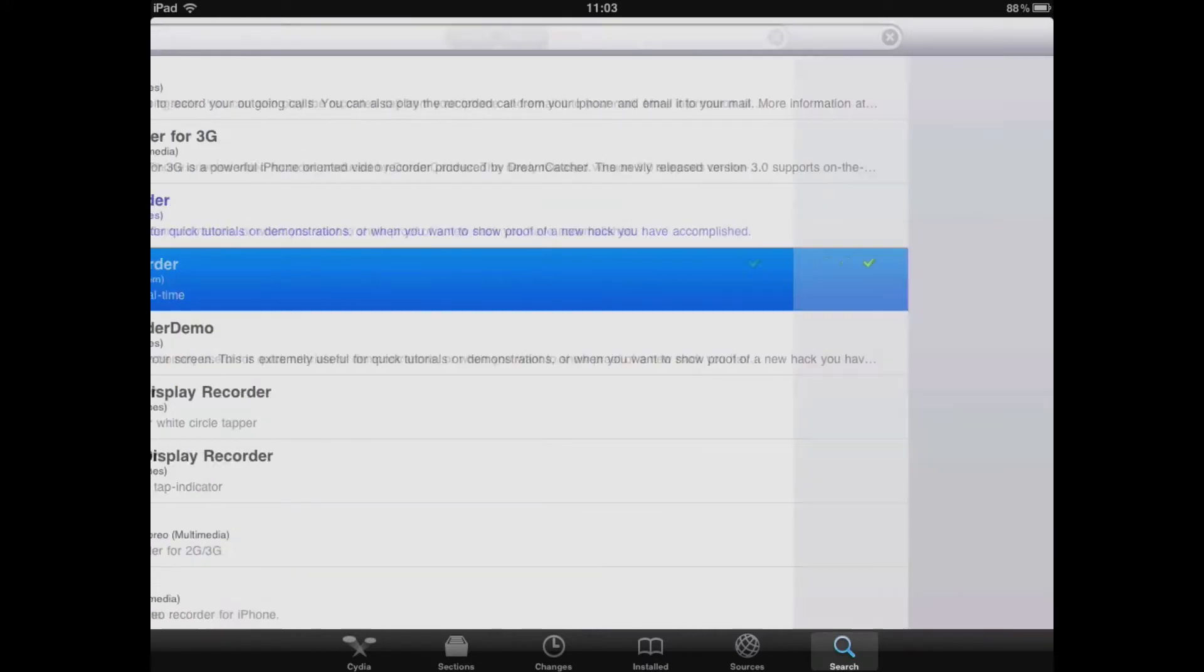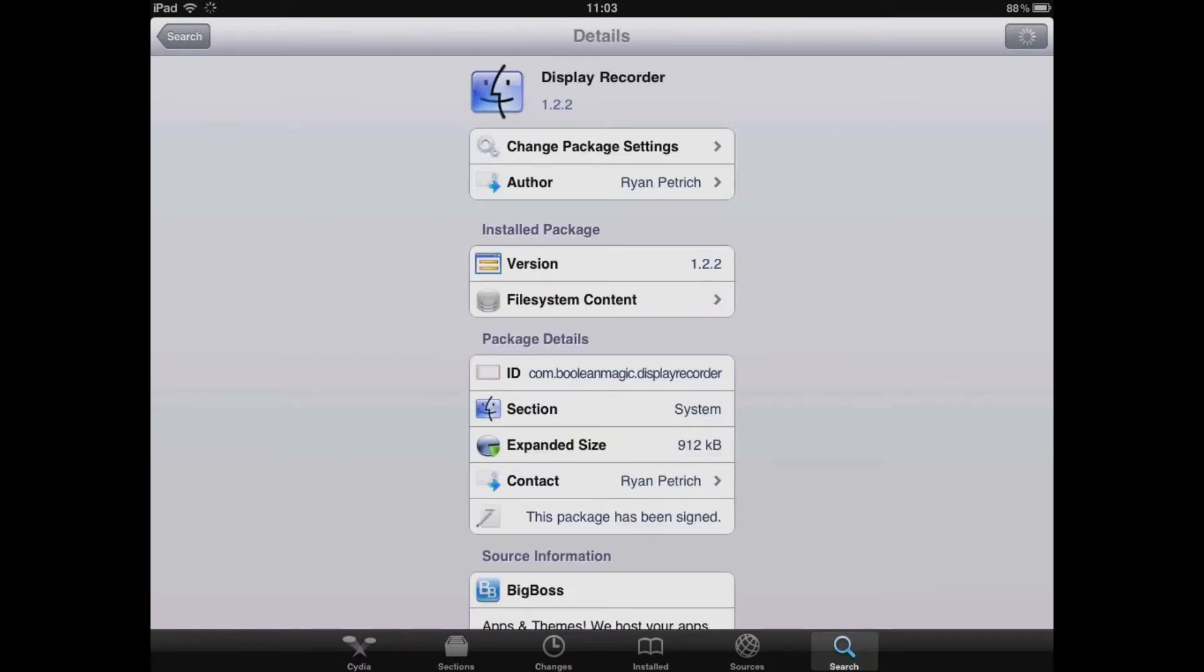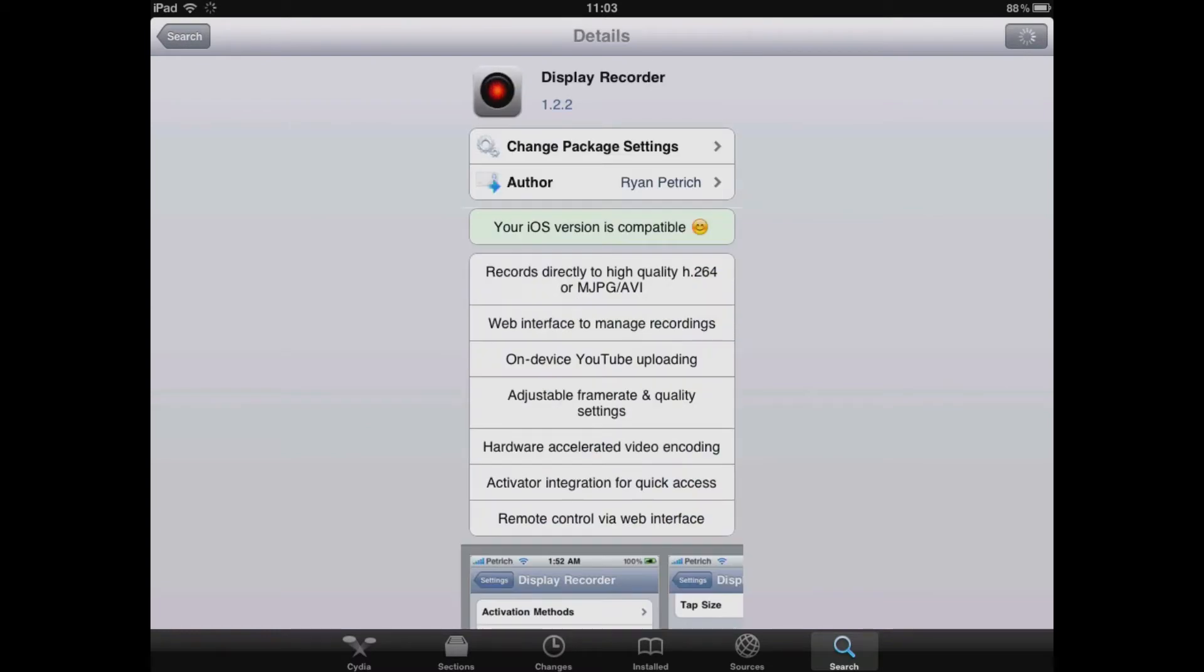The only real downside to this package is that it costs $4.99, but I do believe that is a price worth paying for as it is very useful.